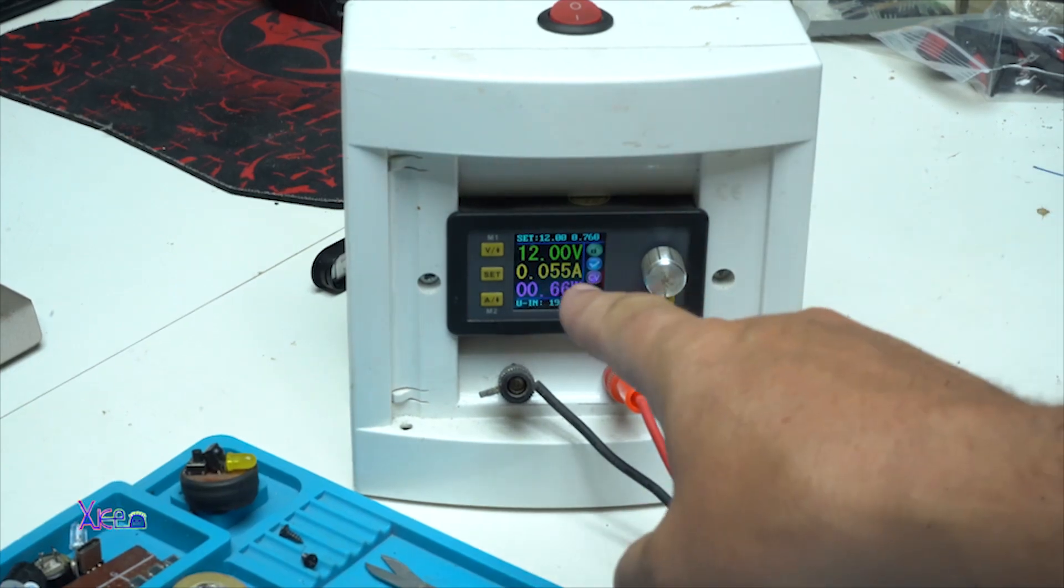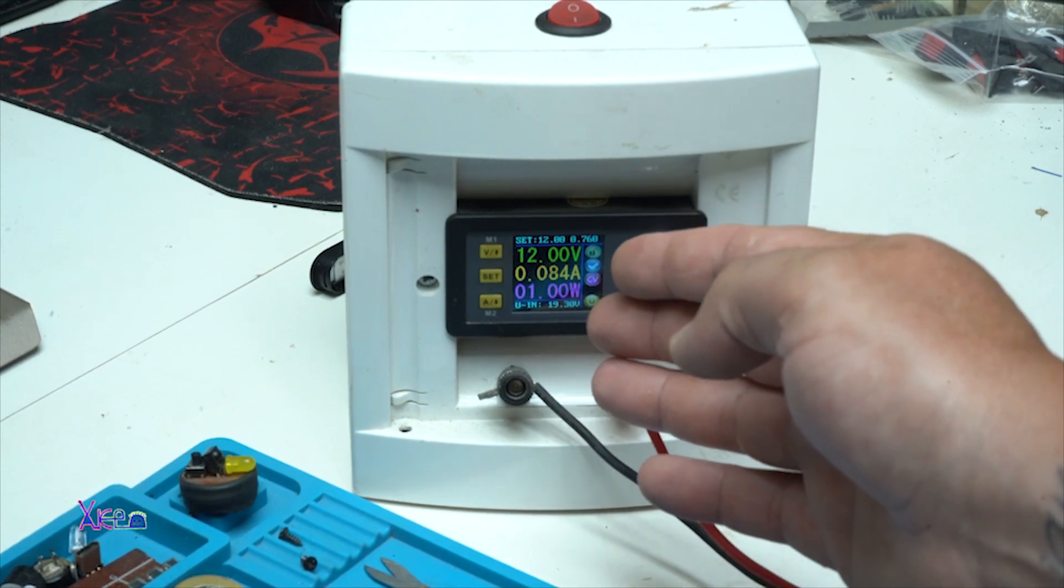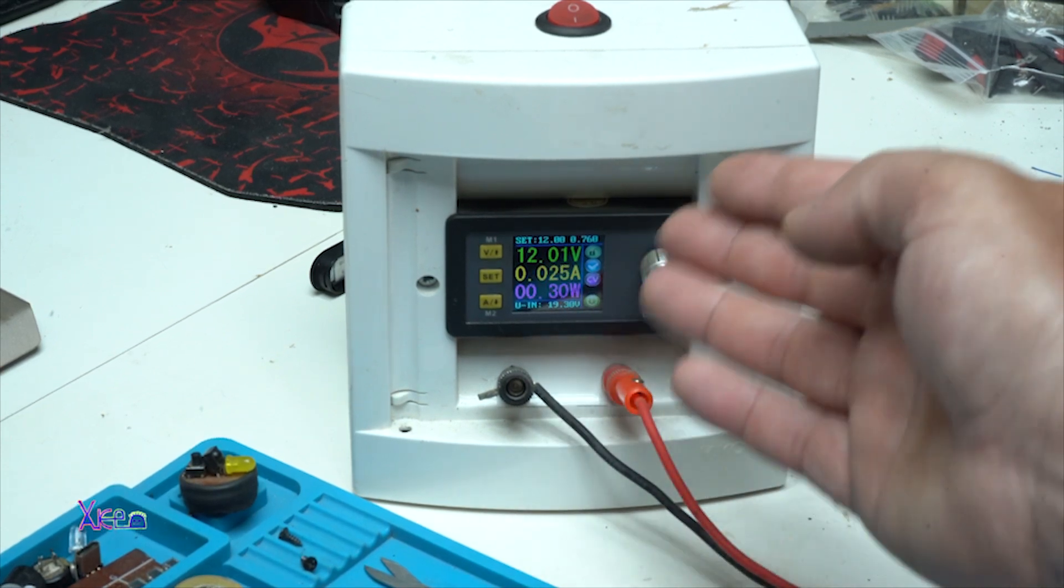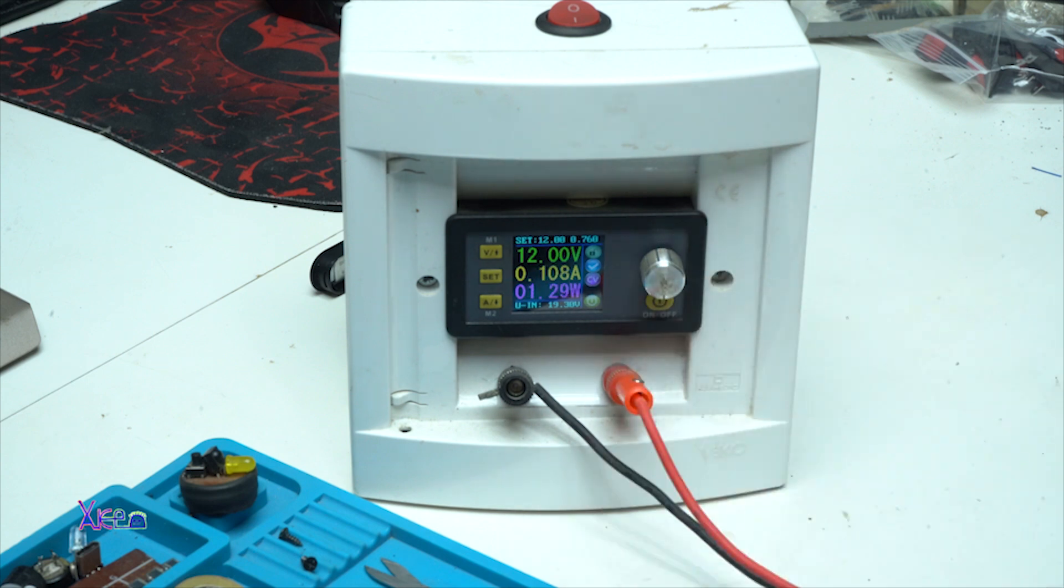It's set on 12V and it's pulling maximum, I don't know, 100mA.